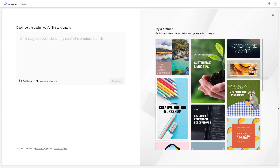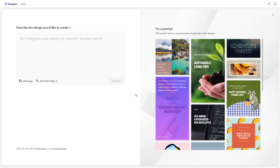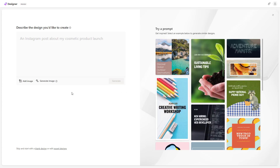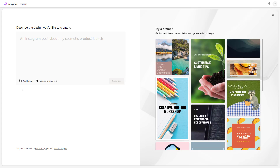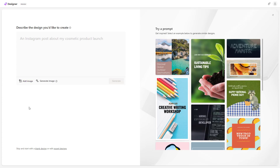While generating designs using Microsoft Designer, you can also add in your own image. Here on the home page of Microsoft Designer after you sign in, you can see that 'Add Image' is an option where you can generate your designs. I'm going to click on 'Add Image' right here.